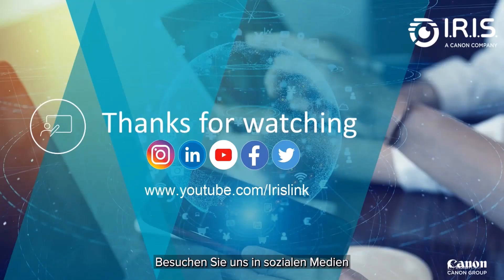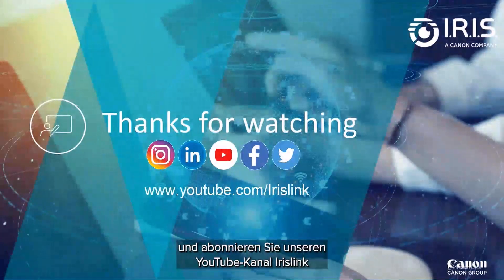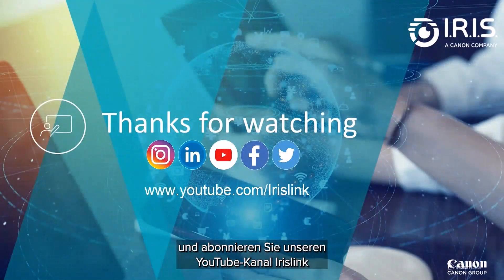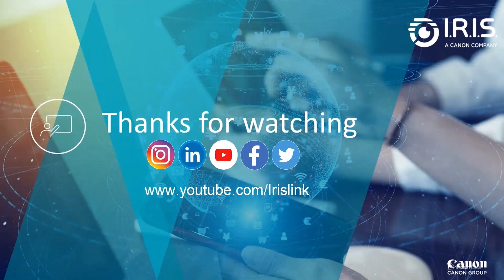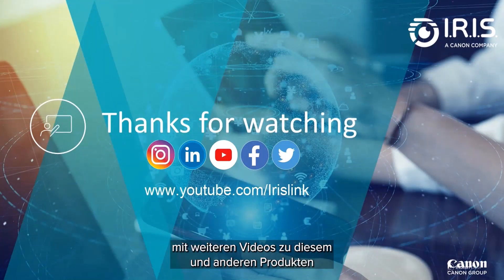See us on social media and be sure to visit and subscribe to our IrisLink YouTube channel for additional videos for this and our other products.